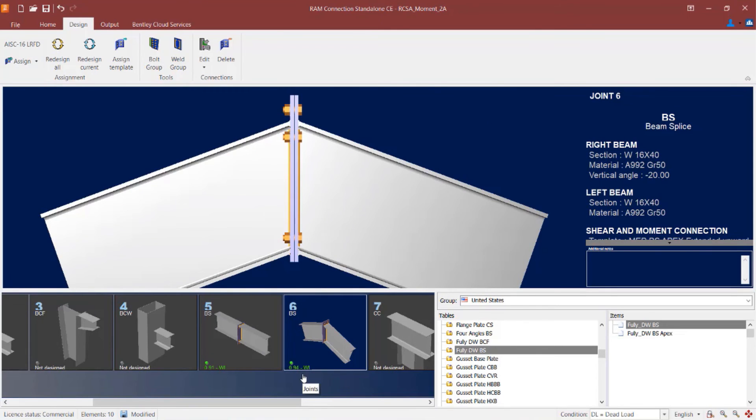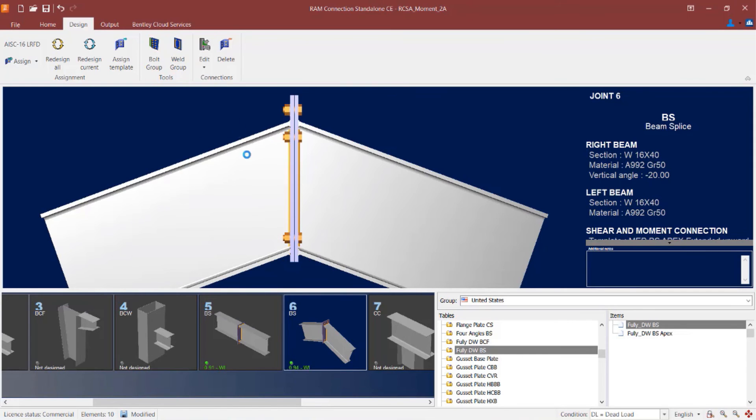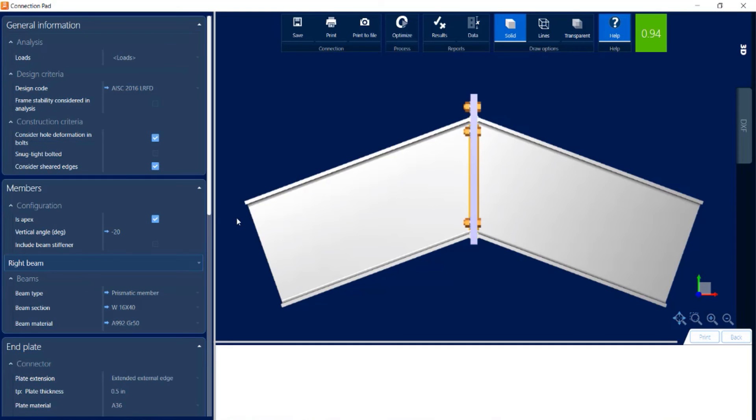RAM connection has optimized the connection design using a smart connection workflow. And I can see the status of my connection design in the joint selection area. If I would like some additional information, I can click on the edit icon and then edit my combined connection.